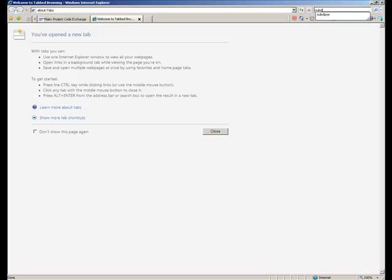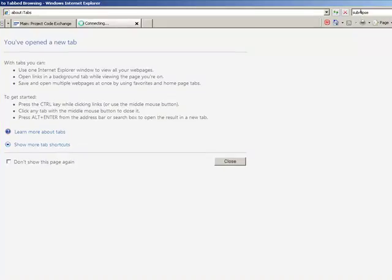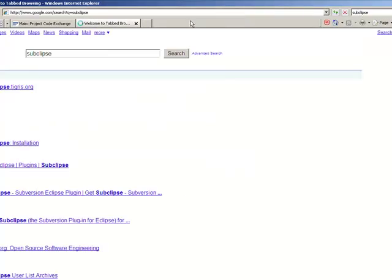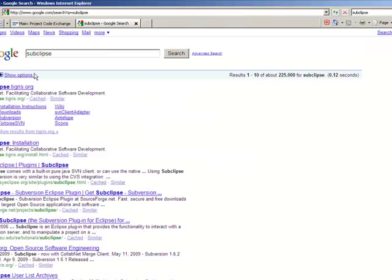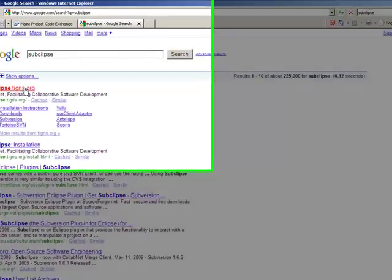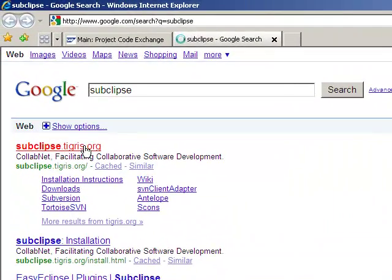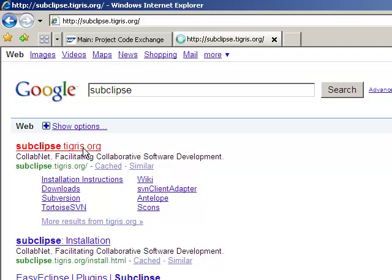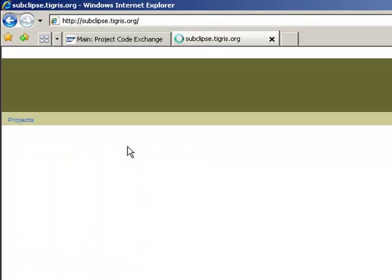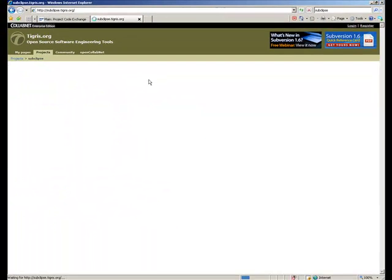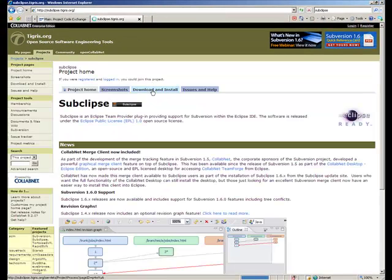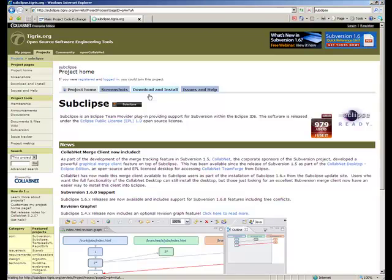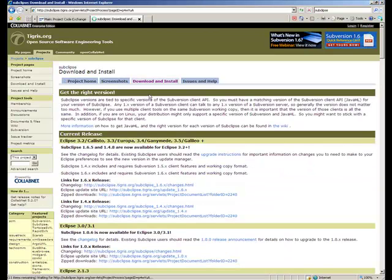So I just type in Subclipse and it's actually the first link that you get. So you go to this page and under download and install you will find the descriptions on how to install it on your system.